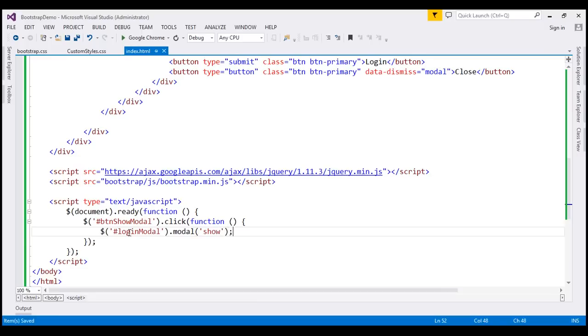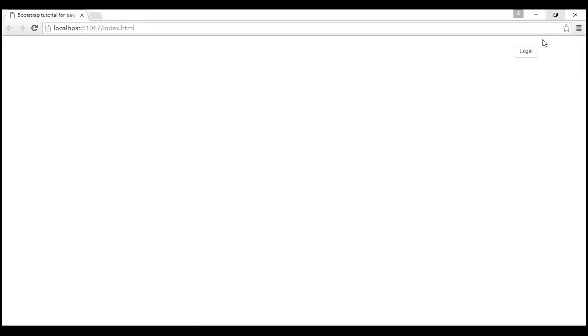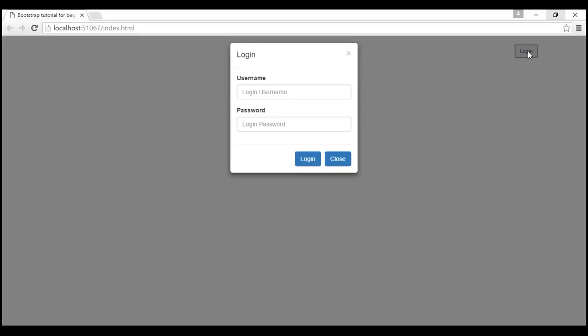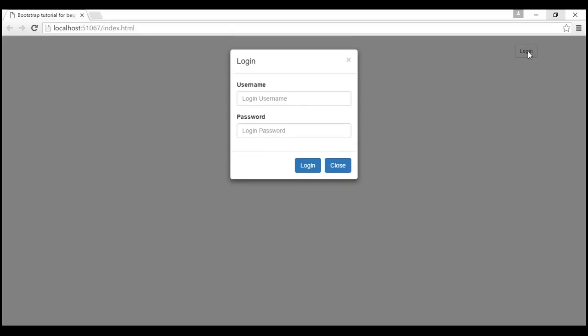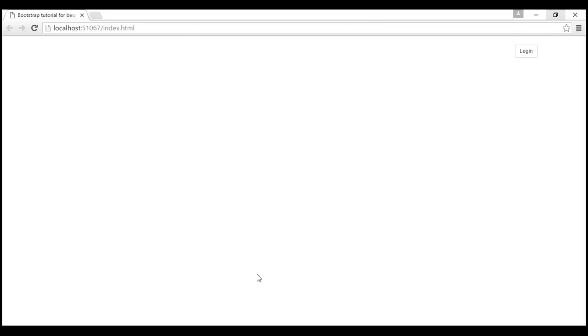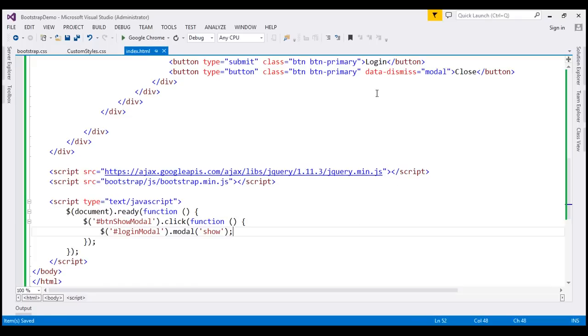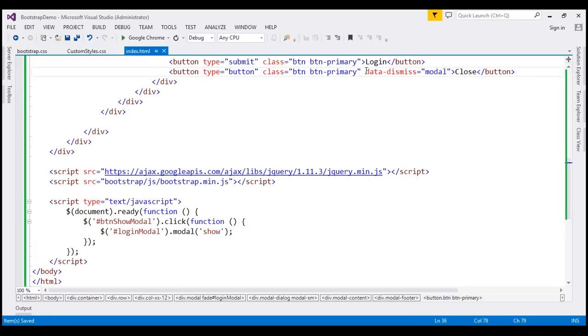Let's see our changes — reload the page. And at this point, when we click the login button, notice the login modal is launched. At the moment, we are still using the data-dismiss attribute on the close button, so when we click close, the modal is dismissed.